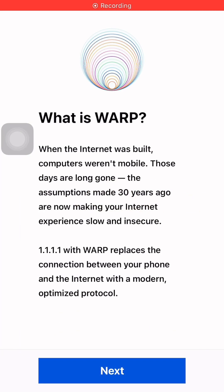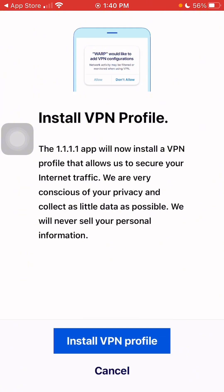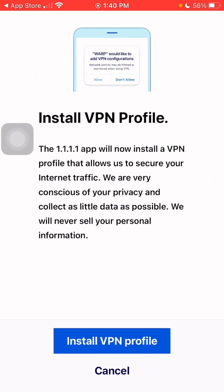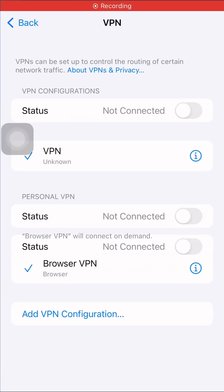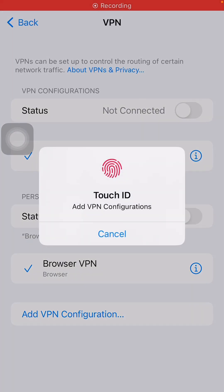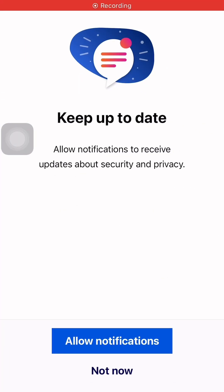Click on Next, click on Accept, click on Install VPN Profile, click on Allow. Then put in your Face ID, Touch ID, or passcode. Click on Not Now.